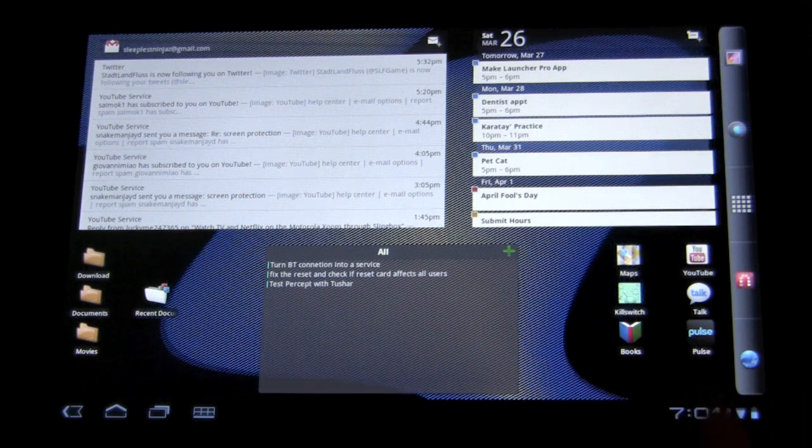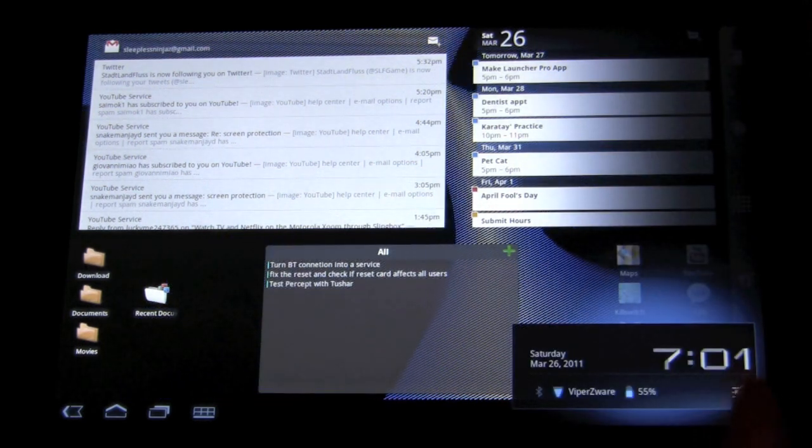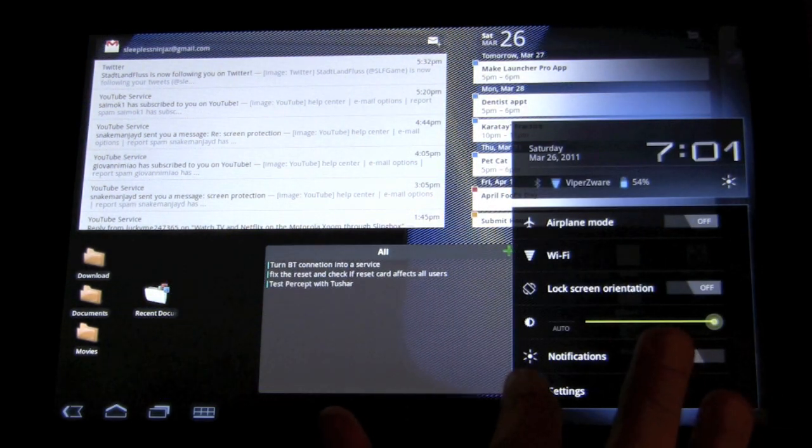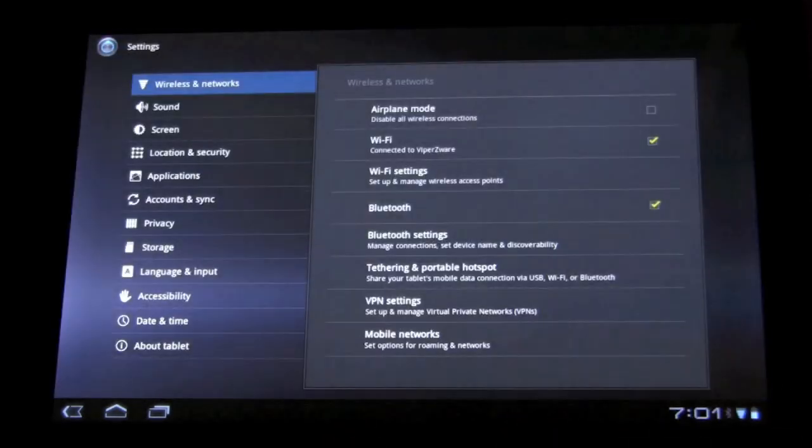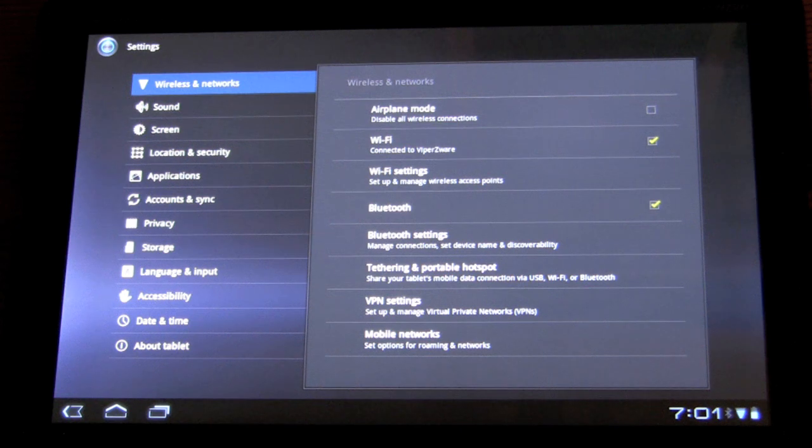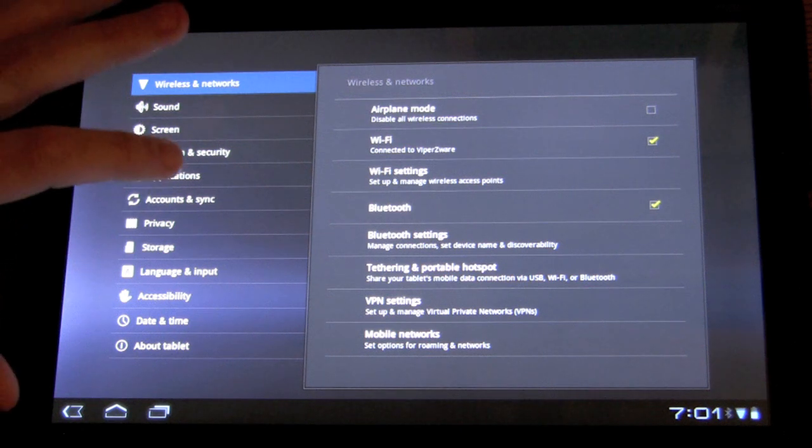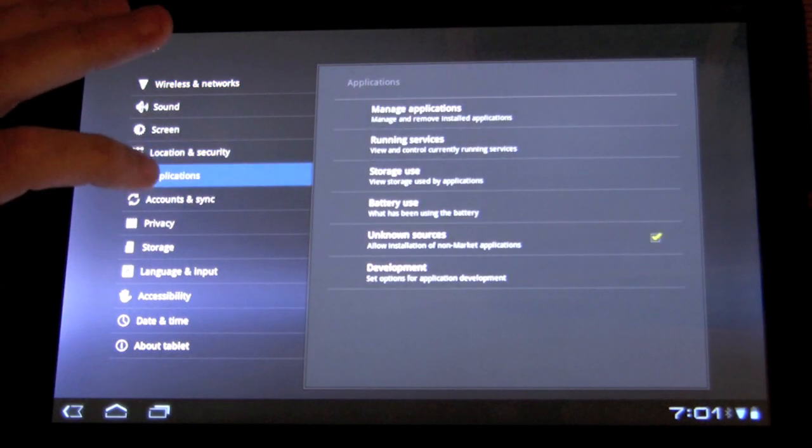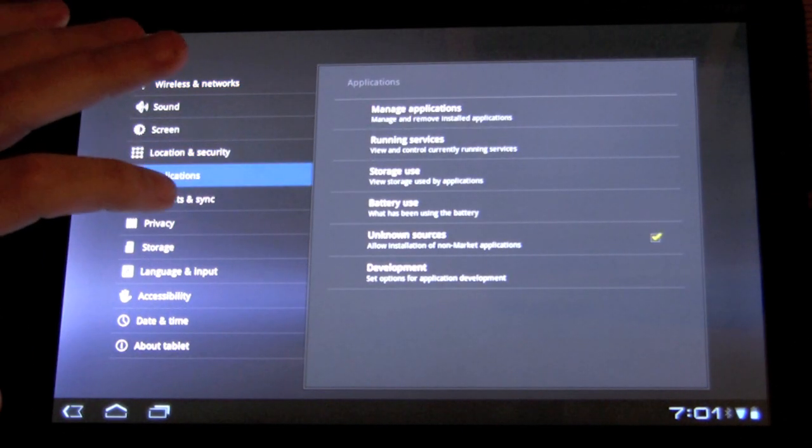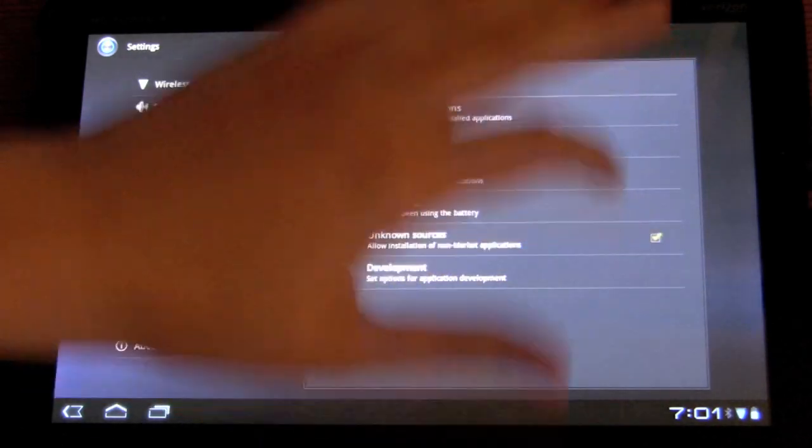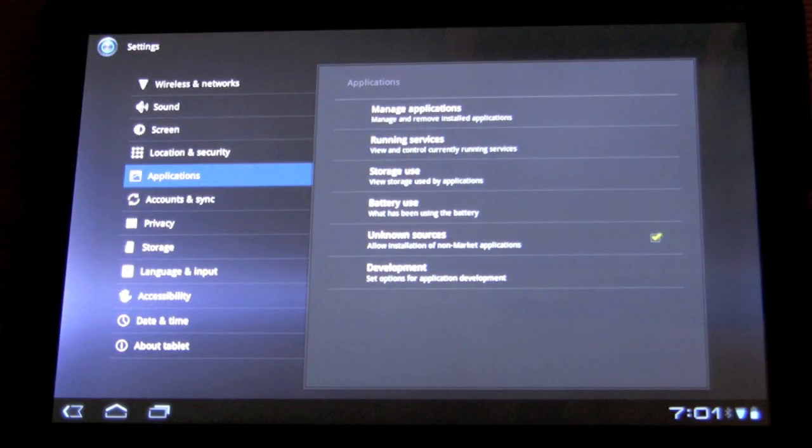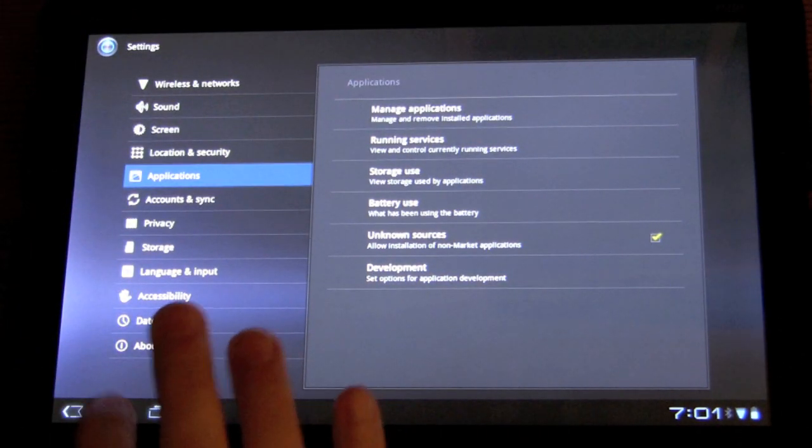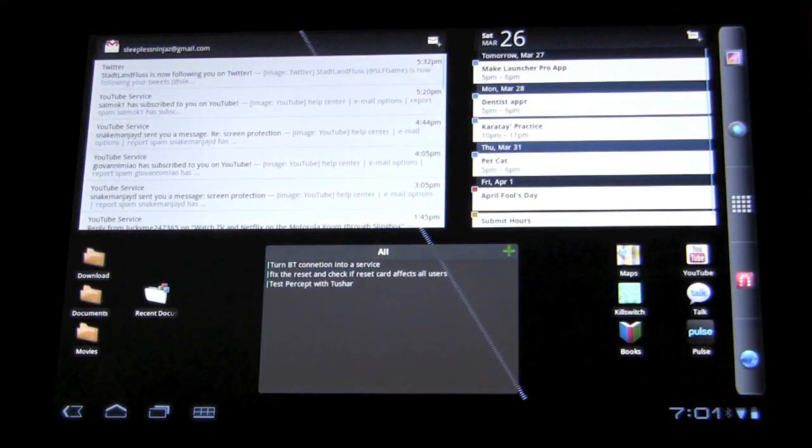And then in the settings, in order to install it, you need to have unknown sources checked off. So for those who do not know what that means, go to settings, application, unknown sources, check that off. And that's how you are able to install applications that are not on the marketplace.